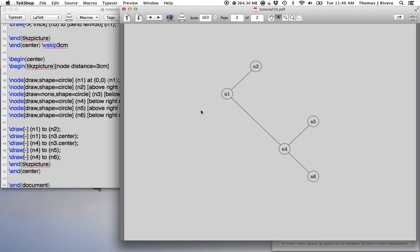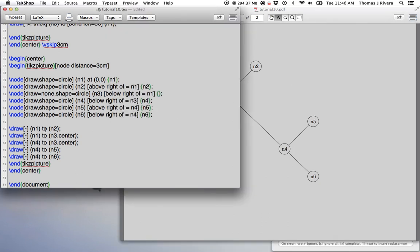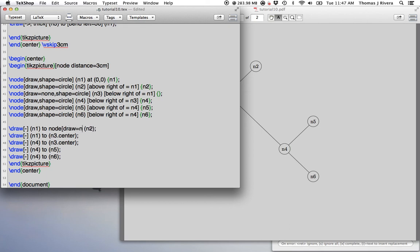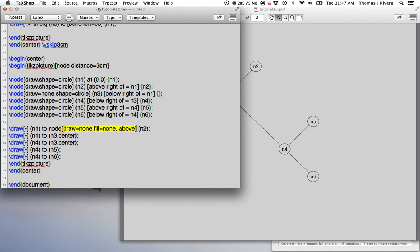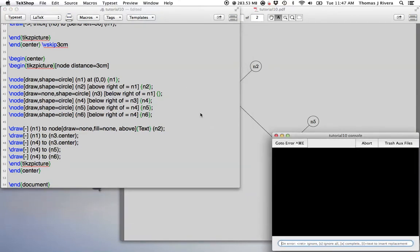So in order to draw, sort of label this edge, what we're going to do is you're going to go, okay, this edge is n1 to n2. Okay. And then what you can do is you can write, node. We don't want to see the circle. All right. So draw equals none. Okay. This is, okay, we don't want anything inside. And we want it to be, above this edge. Okay. So this is going to put it directly above the edge. And then we want, we want to put the text here. So let's see if that works.